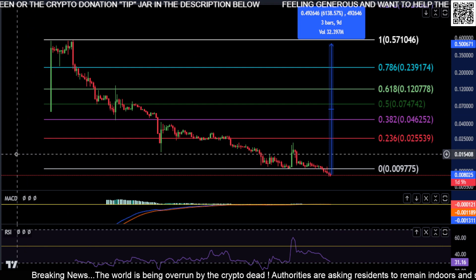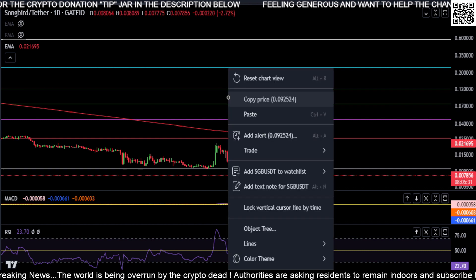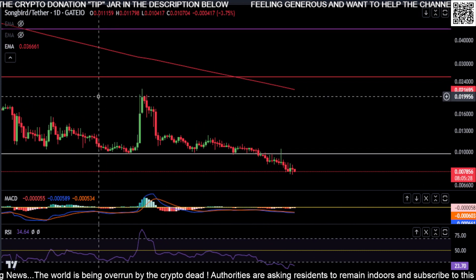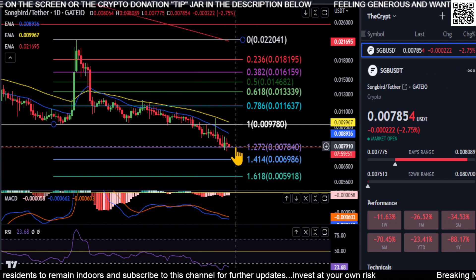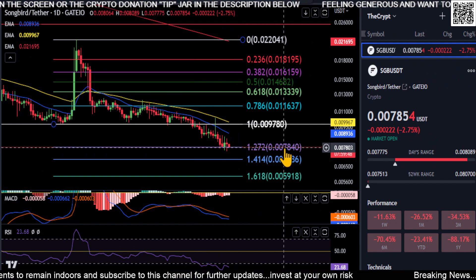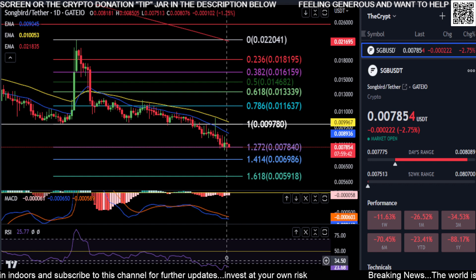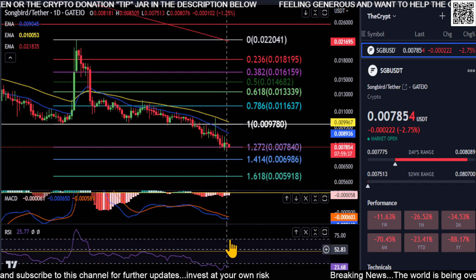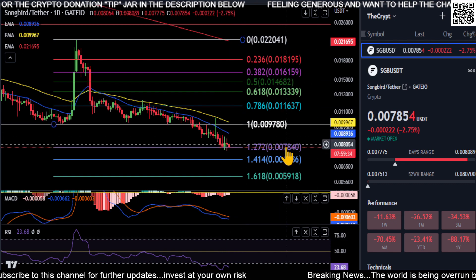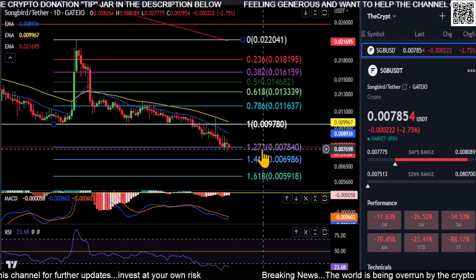If we zoom in to the daily chart and see where this thing is headed right now — looking at the daily chart here, you can see that we are sitting right on our 1.272 Fibonacci level at 0.0078. Just realize that the MACD, the RSI, everything is way below in the oversold area, way below the 50 and the zero. So this thing could curl up at any moment and bounce at any of these levels and start moving back up, but as of now it's just going down.